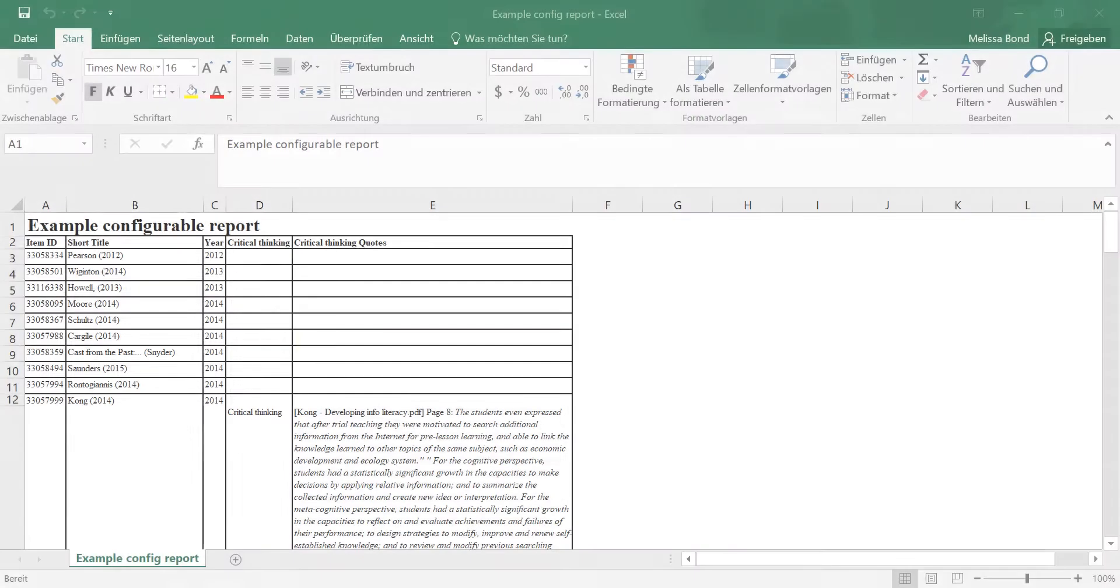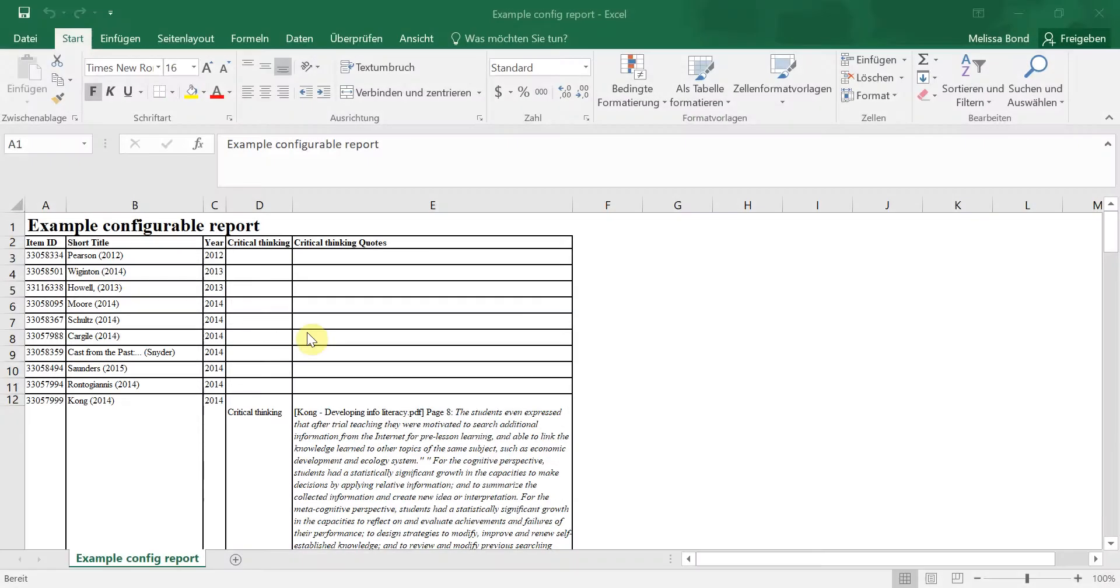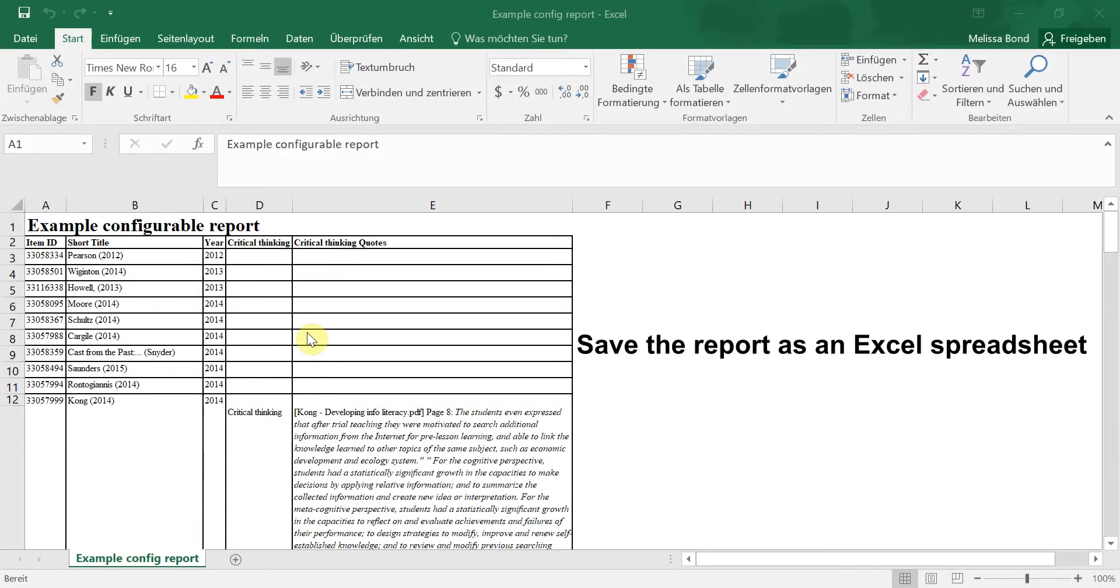Opening your file in Excel will look like this. It's a good idea to first save the file as an Excel spreadsheet before proceeding further.